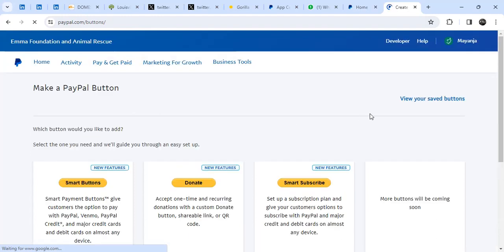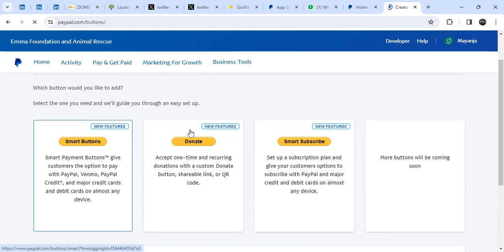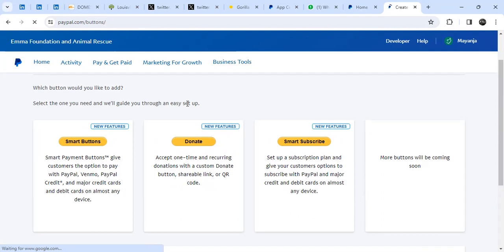I want to create a donate link. The other buttons — I'm going to discuss those in the next video. Those are for payments, maybe for e-commerce, selling a book, or just a payment link. You can check the description where I discuss other payment links for PayPal, but today let's look at creating a donate link.